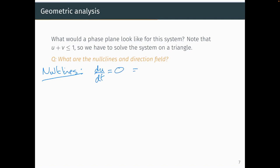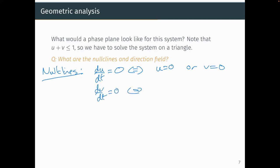The nullclines: du/dt = 0 when u = 0 or v = 0. dv/dt = 0 when u = 1/R₀ or v = 0. We have four nullclines but two coincide (v = 0), so effectively three nullclines, all straight lines.